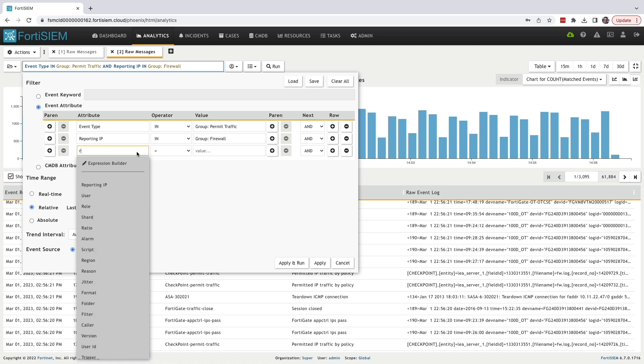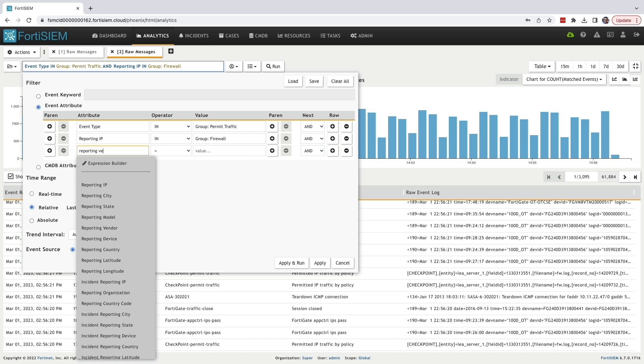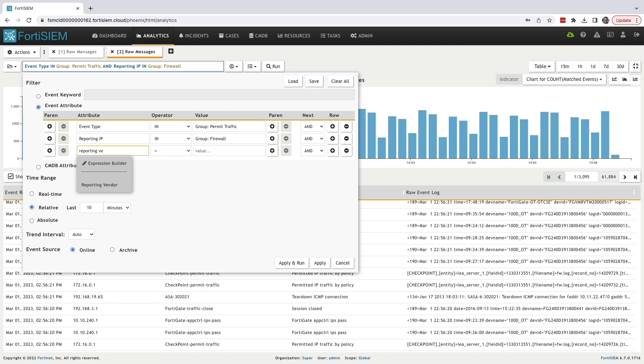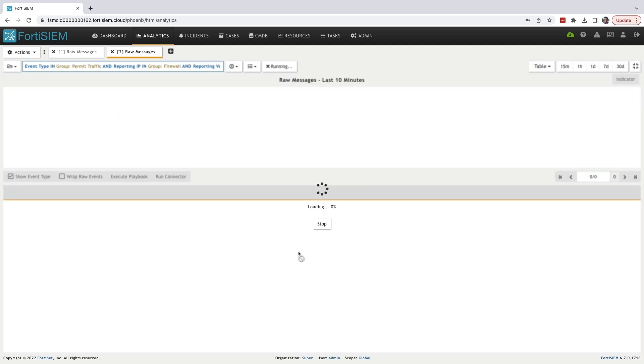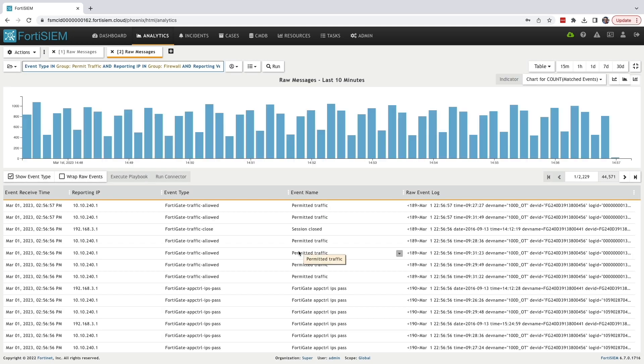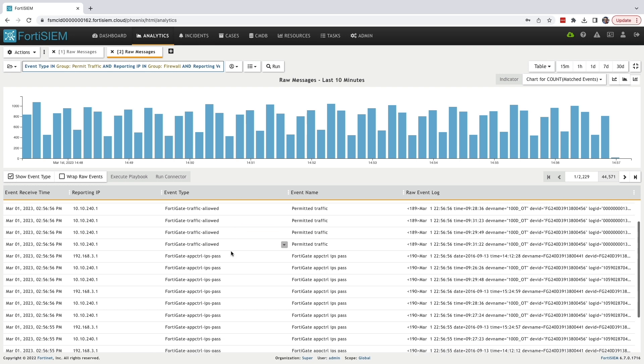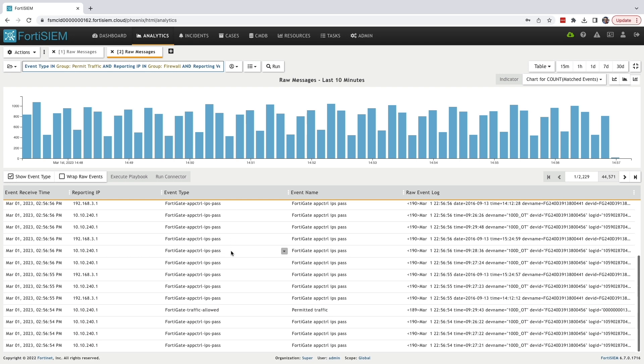Now I want to get more specific and search for only FortiGate firewalls. In the attribute section, I'm going to add reporting vendor for attributes. In the operator section, I'm going to select equal to. Finally, in the value section, typing the word as Fortinet. Let's apply and see what happens. Now you can see all the event types only related to FortiGate firewalls.